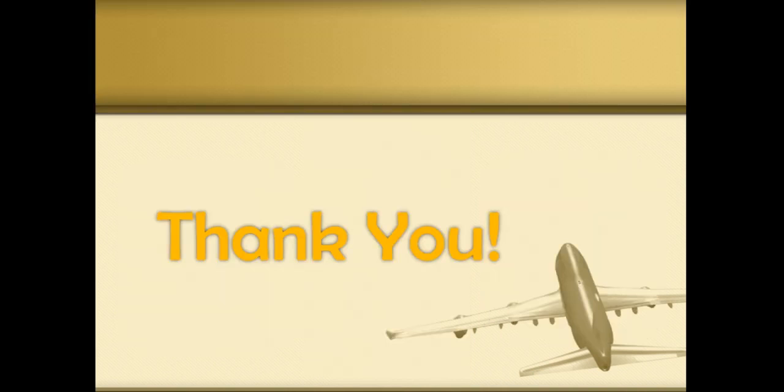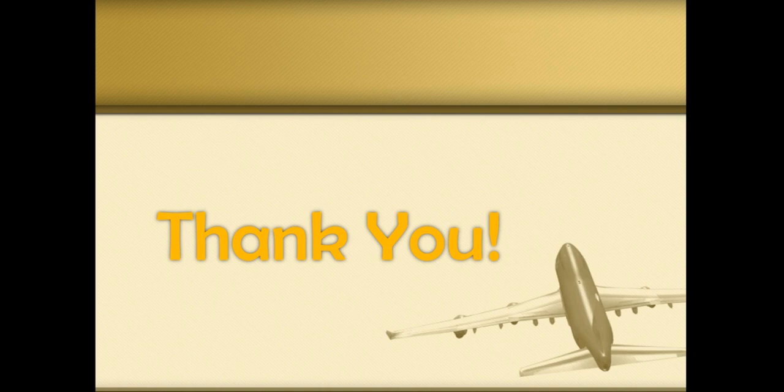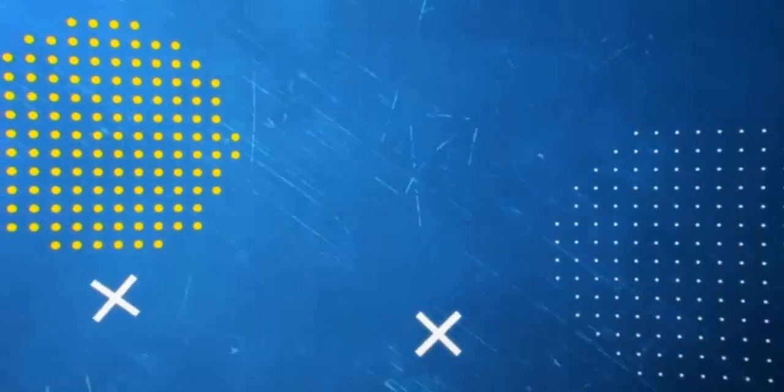Hence, I have covered all the points that can be done to improve the customer satisfaction. That's all from my side. Thank you.